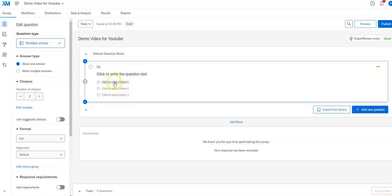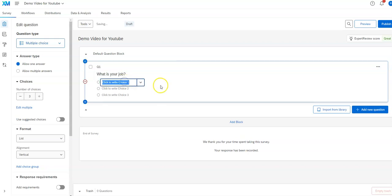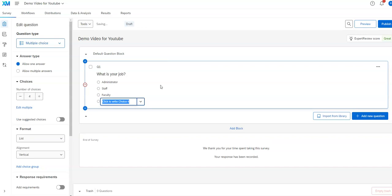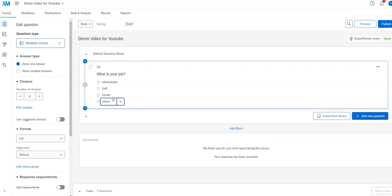Let's say you want to create a multiple choice question — which this is. You're going to type in any kind of question wording that you want, and then you come down here and say whatever may apply to your particular situation. If you want more than the standard three choices, just hit enter after the last one and it will automatically give you another one. If you want to get rid of one, just backspace over it and it'll delete it.